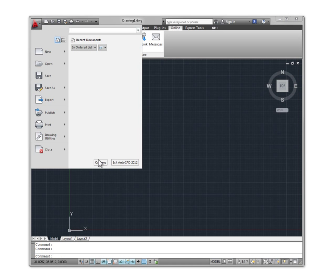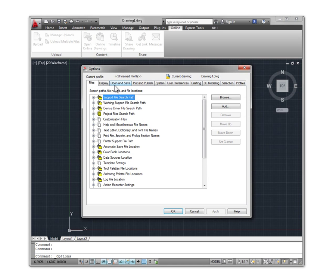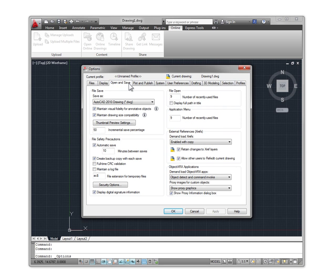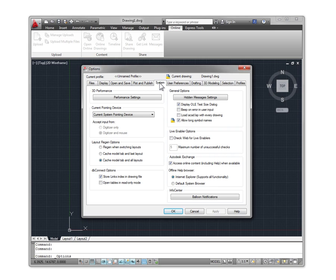This can pose particular problems for new users of complicated software applications, where there are thousands of possible commands and options, and it is not clear which are the most useful or popular.